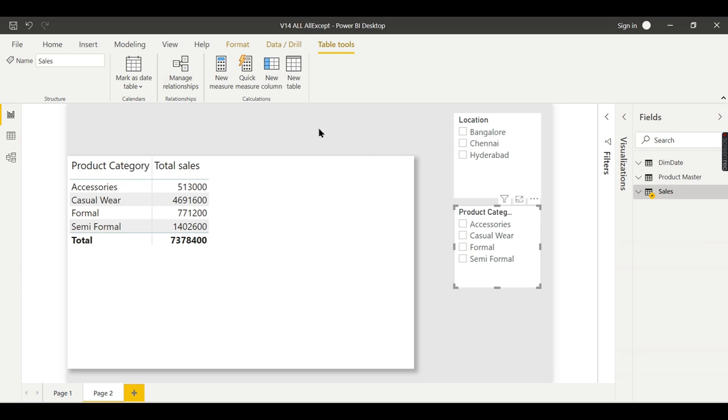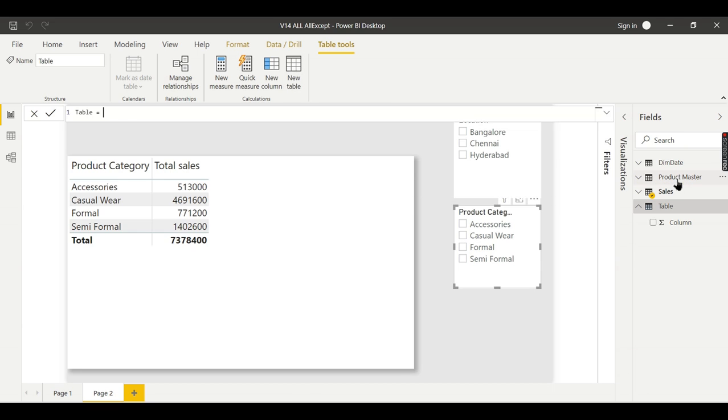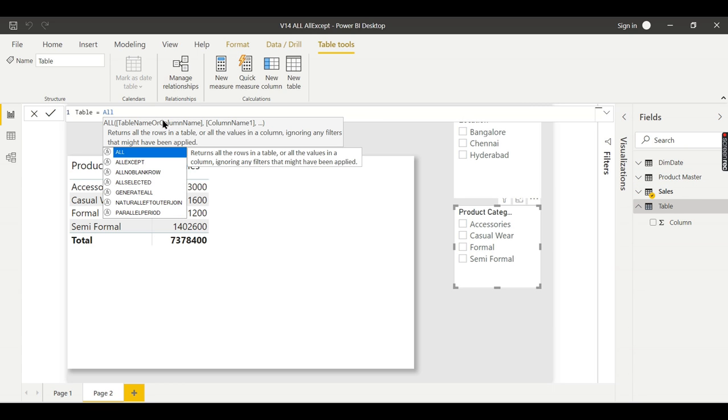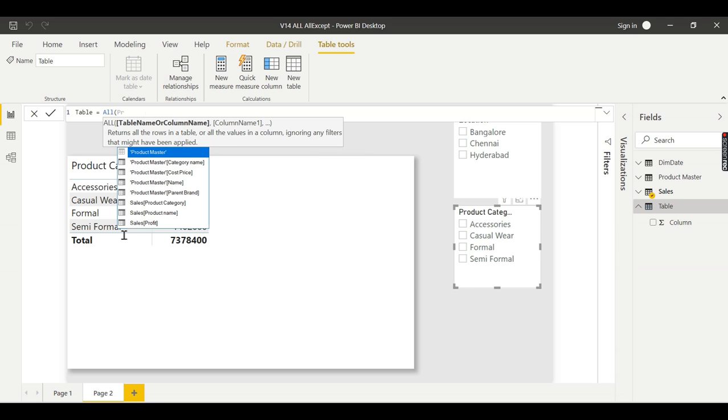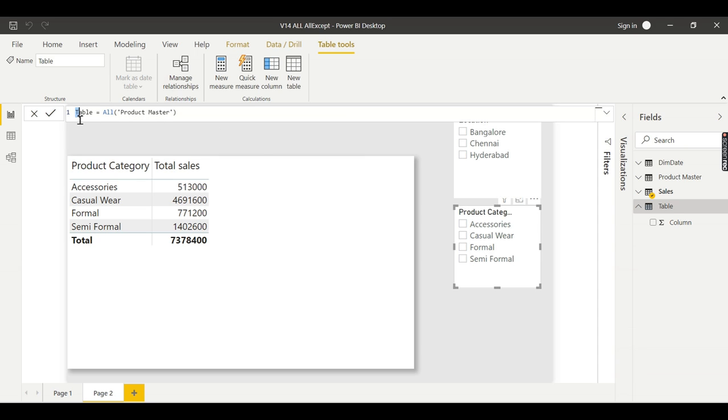It can be used for many purposes. One purpose of the ALL function is to create a new table. Let's say I want a duplicate table of product master. I can use ALL of product master.